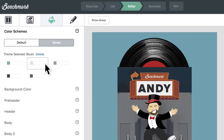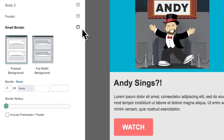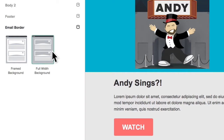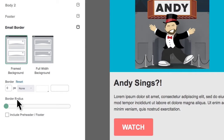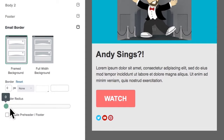Let's say we want to brand the colors in this email, or make the email full width, or add rounded corners to the header and footer of the design. This is what global styling options do.